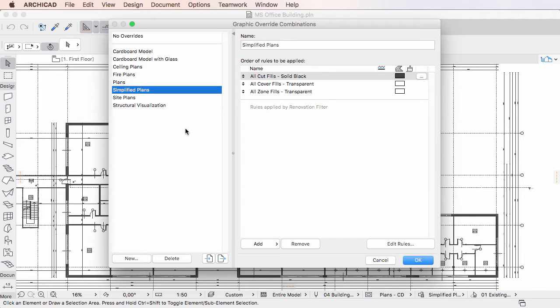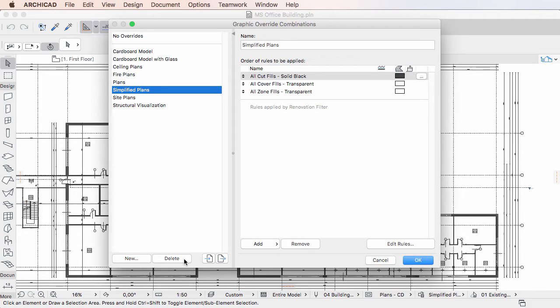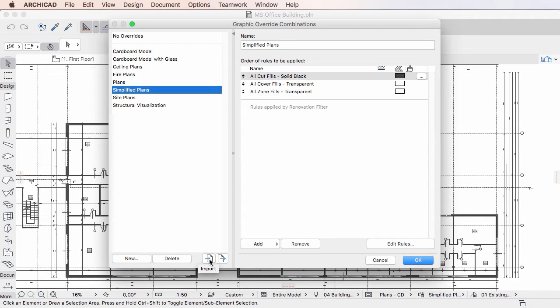By using its buttons at the bottom, you can create new Graphic Override Combinations, delete the currently selected Graphic Override Combination, or export and import Graphic Override Combinations to and from XML files.